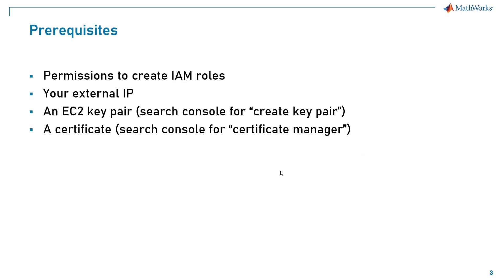To install the MATLAB Production Server offering you will need these four items. First, you will need permission on your AWS account to create IAM roles. Next, you will need your external IP which can be found by searching what is my IP in your favorite search engine.